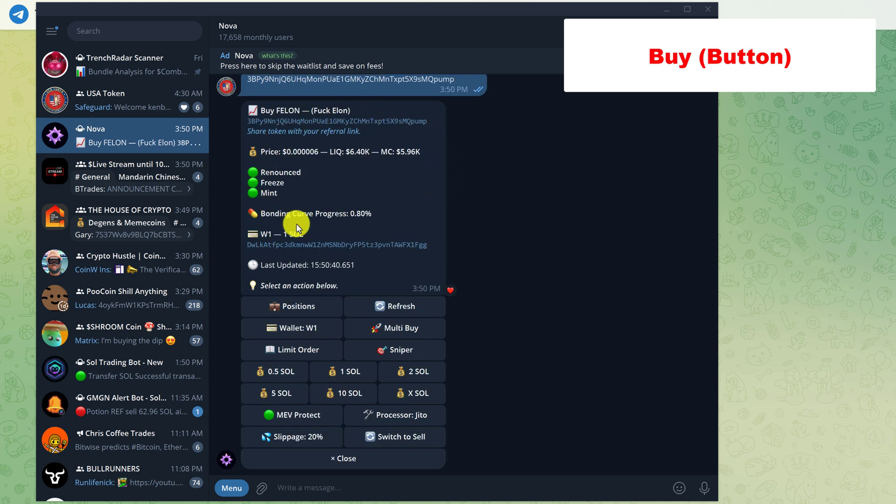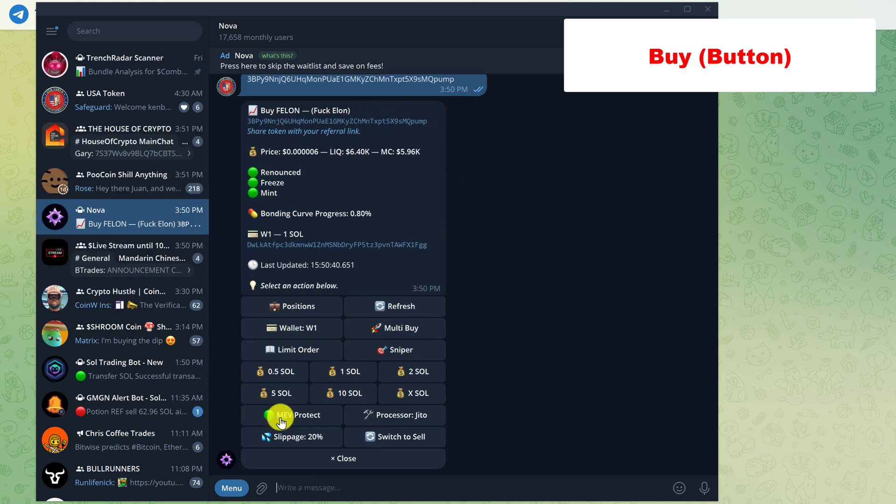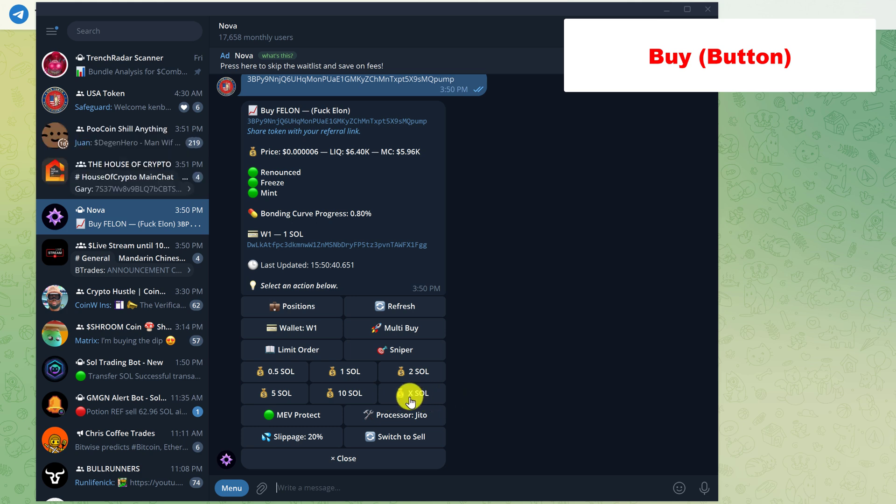Hit enter and it'll pull up the information on the token along with the prefilled amounts for options to buy. And if you want to enter in a custom amount of SOL to purchase with, then you would just click the XSOL button. This shows the wallet that you are going to make the purchase with or you can set a limit order.